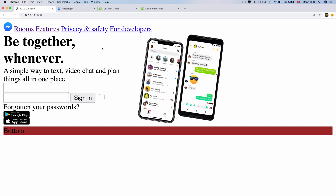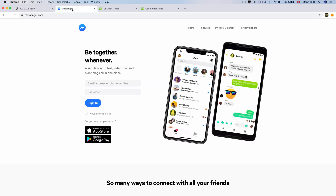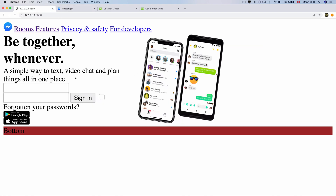My name is Msquare Programming. In this video, please visit Messenger.com's website. In this video, please visit your website.